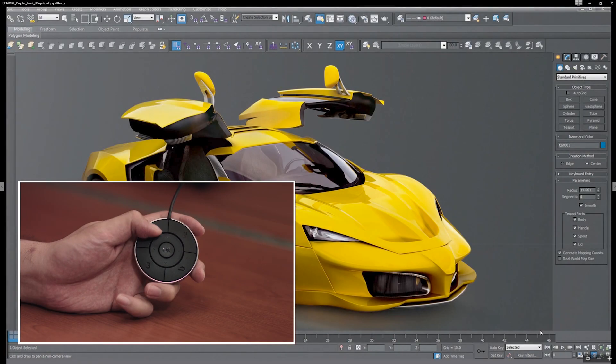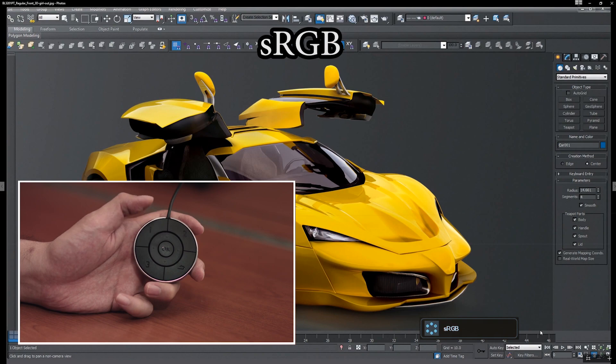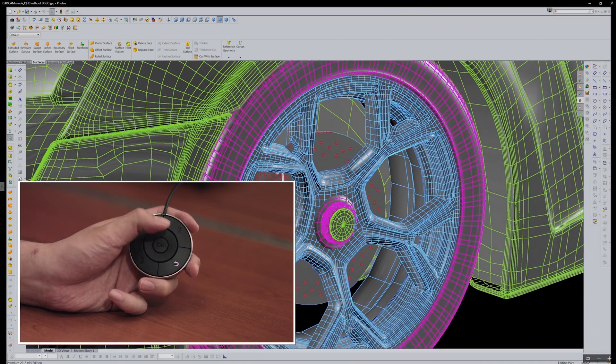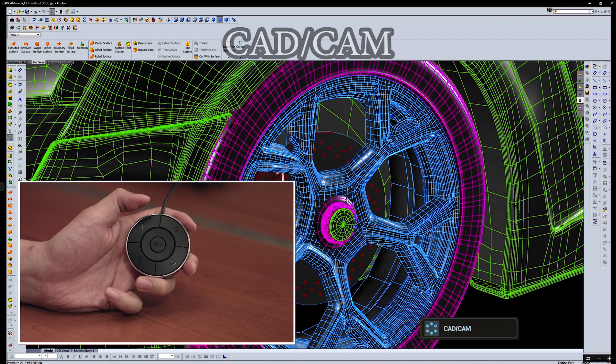Step 1: Press button 1 to view the artwork in sRGB color space. Step 2: Press button 2 to view the artwork in CAT CAM mode.